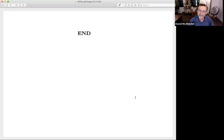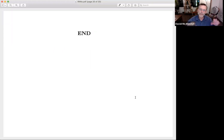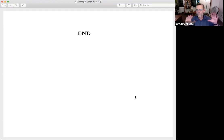And that's RNNs. We will soon do transformers — transformers have largely now replaced RNNs. In the next unit, we're going to start talking about attention and how it arose and the transformer.